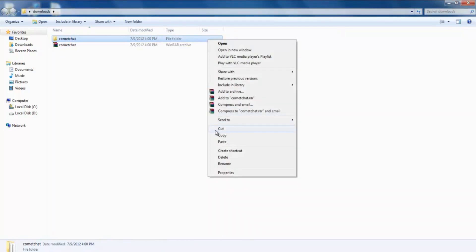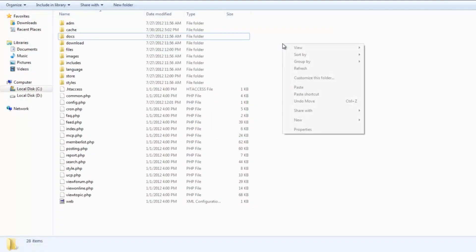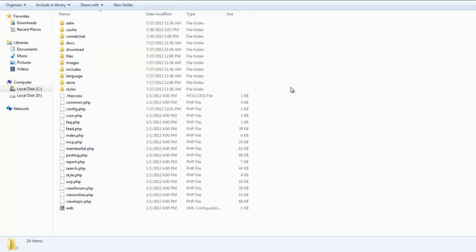Copy this Comet Chat folder and paste it into the folder that has PHP BB installed in it. This folder is usually called www or public_html.